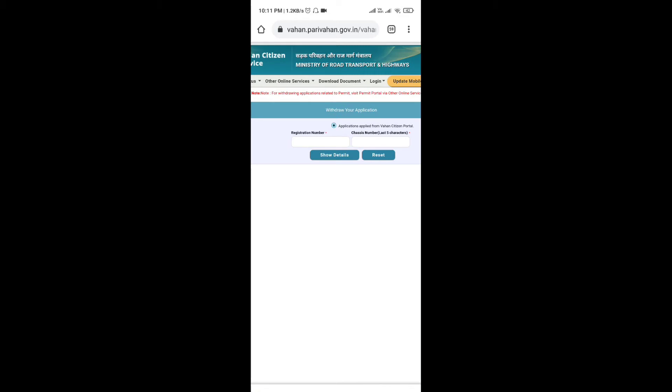Unlike those people who don't know, you need to put the last 5 digits of the chassis number. These two will be needed - the registration number and the last 5 digits of the chassis number. Let's use these details now. Here, I'm entering.